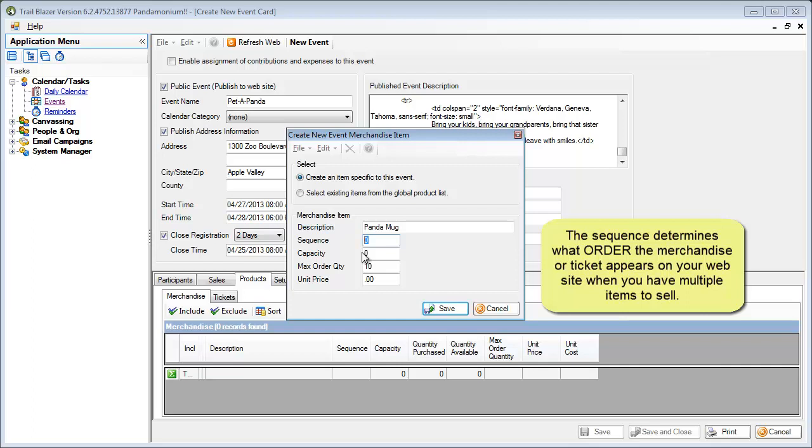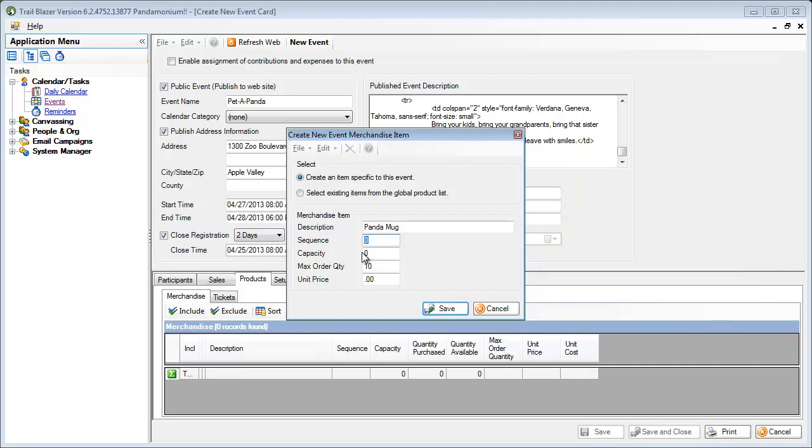So I could put in 1, 2, 3, 4, 5, or 10, 20, 30, 40, 50 to put in an order or sequence on these. Since I'm only selling one piece of merchandise, I really don't need to put in any sequence there.